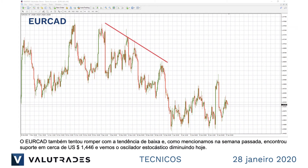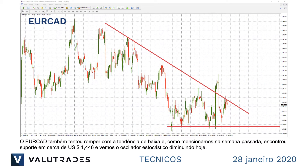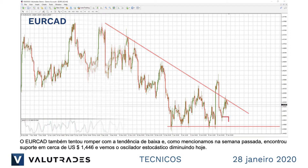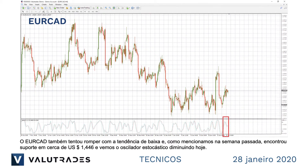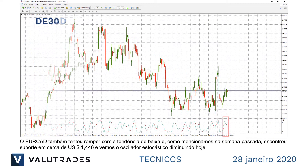EuroCAD also tried to break out of this downtrend and, as we mentioned last week, has found support at around $1.446, and we see the stochastic oscillator turning down today.